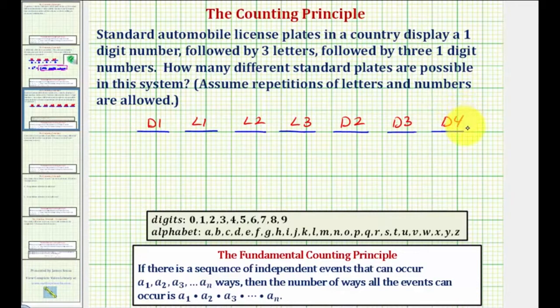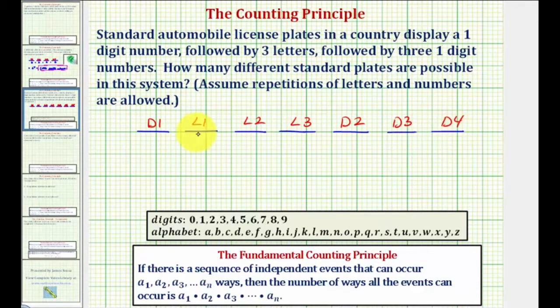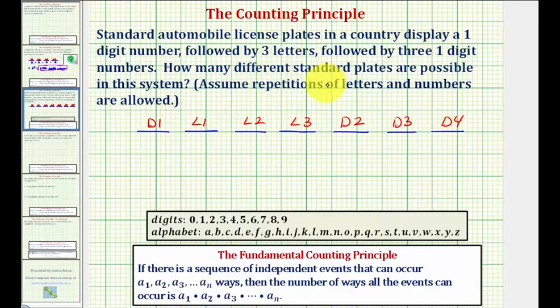Now if we can determine the number of ways each of these independent events can occur, the product of the number of ways will give us the total number of outcomes — in this case, the total number of different standard license plates.